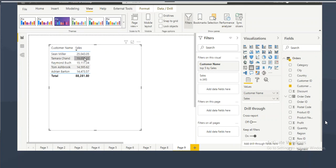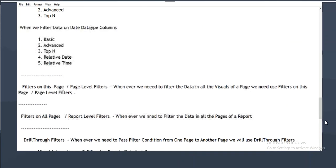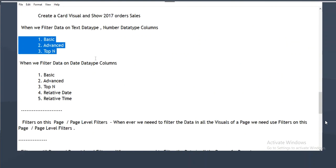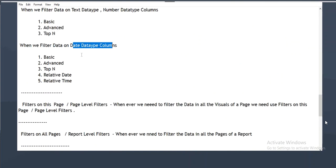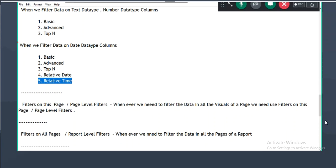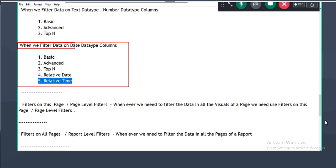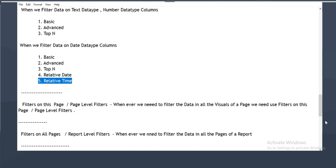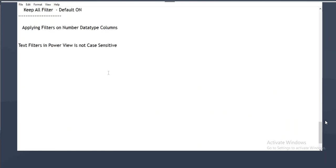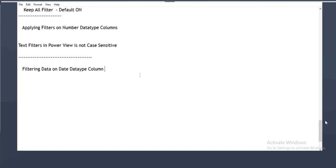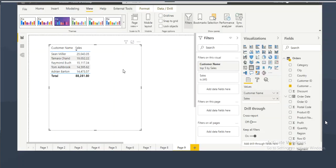When filtering data on a text data type column, you see the three filter subtypes. When filtering on a date data type column, you will see basic, advanced, top N, relative date, and relative time options. A separate video will be shared explaining how to filter data on date data type columns. You can also write multiple filter conditions — cascading filters.